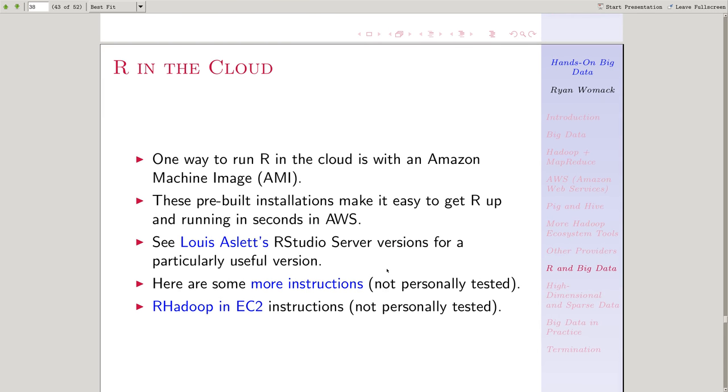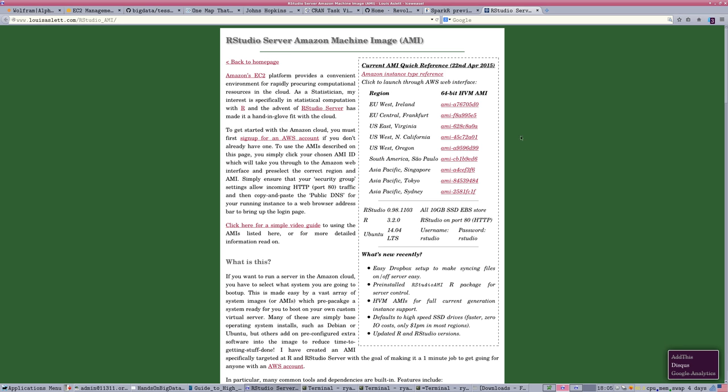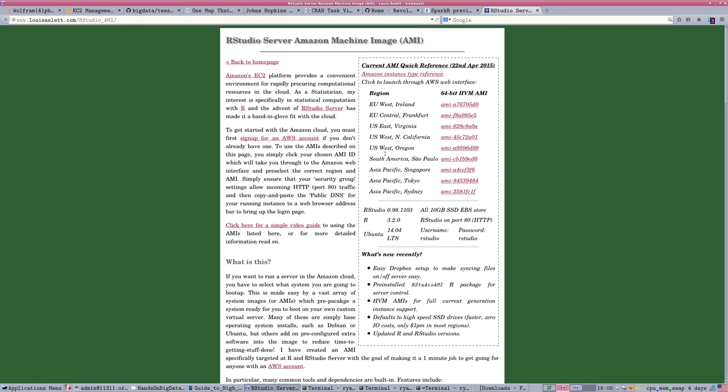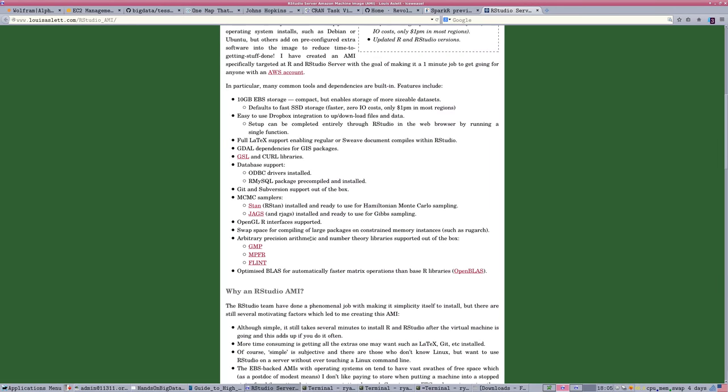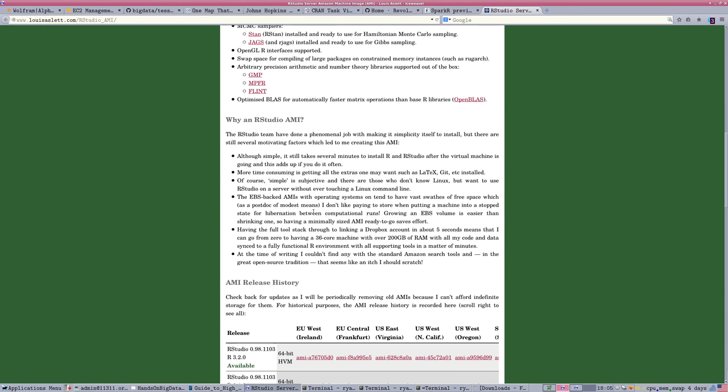I had mentioned in the earlier session, but I'll repeat it here since this is the R chunk, that you can easily run R in the cloud using pre-built Amazon images. You can install it yourself from scratch on the cloud to configure, and we have some instructions linked here on how to do that for RHadoop and different environments. The one that I'm really excited about is this Louis Aslett site that has links to pre-built images that you can just copy the reference and instantly create a working RStudio in the cloud.